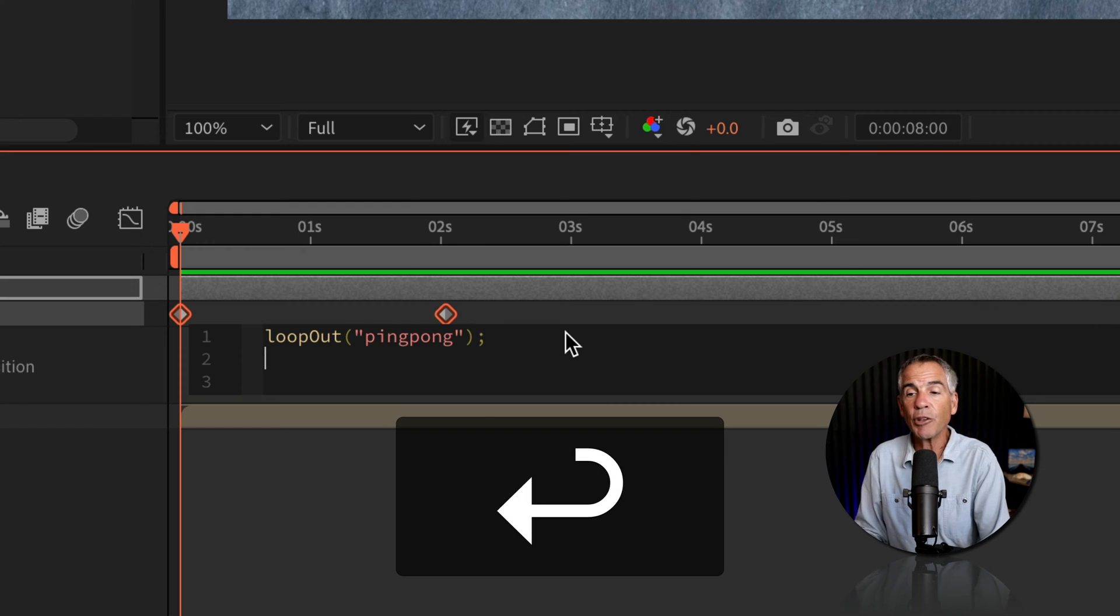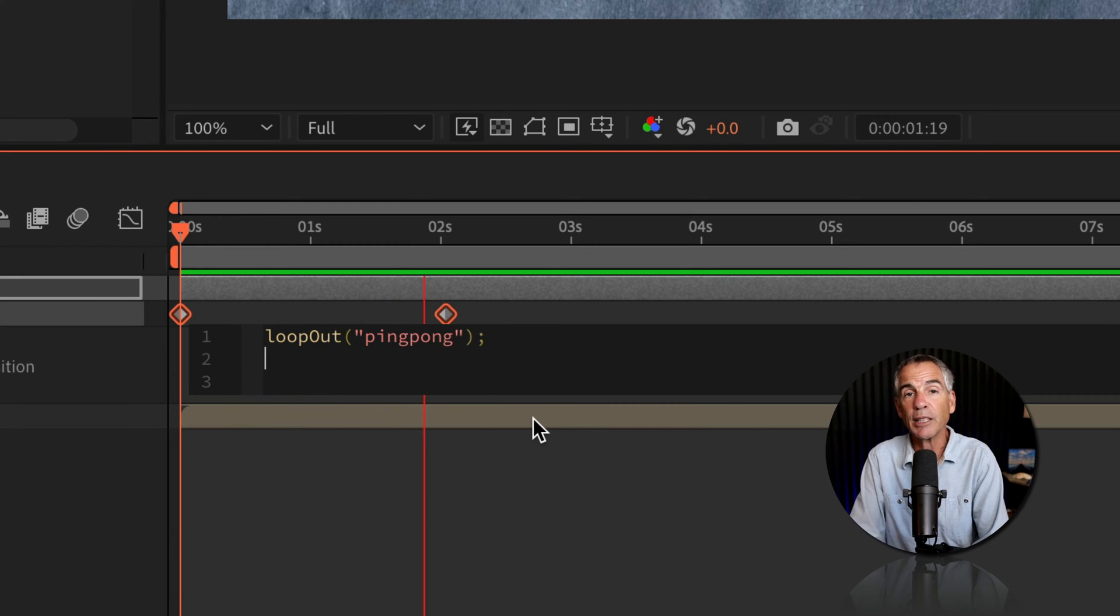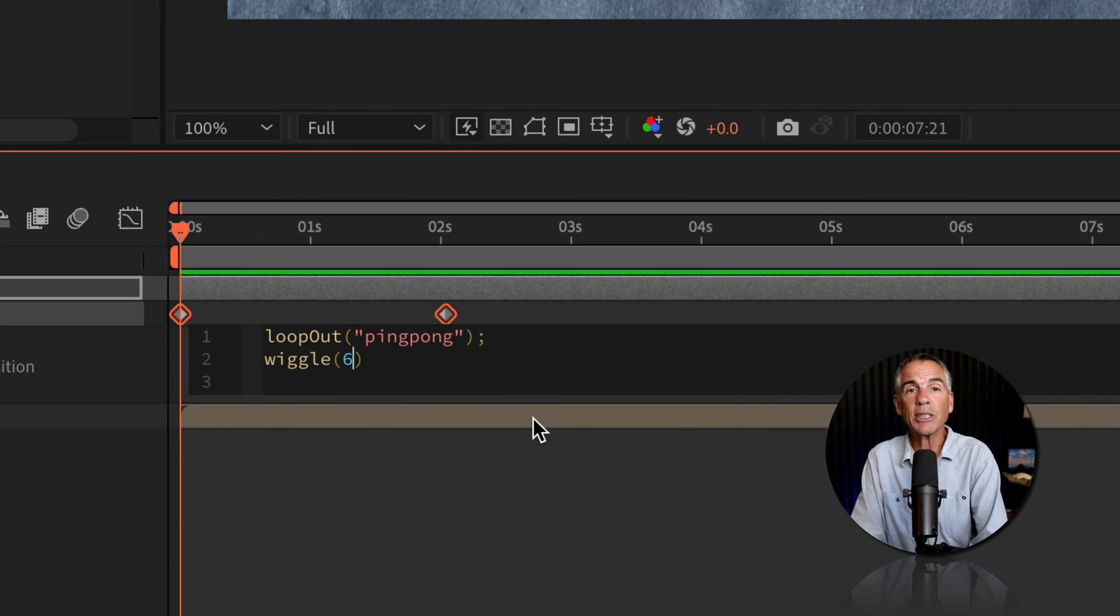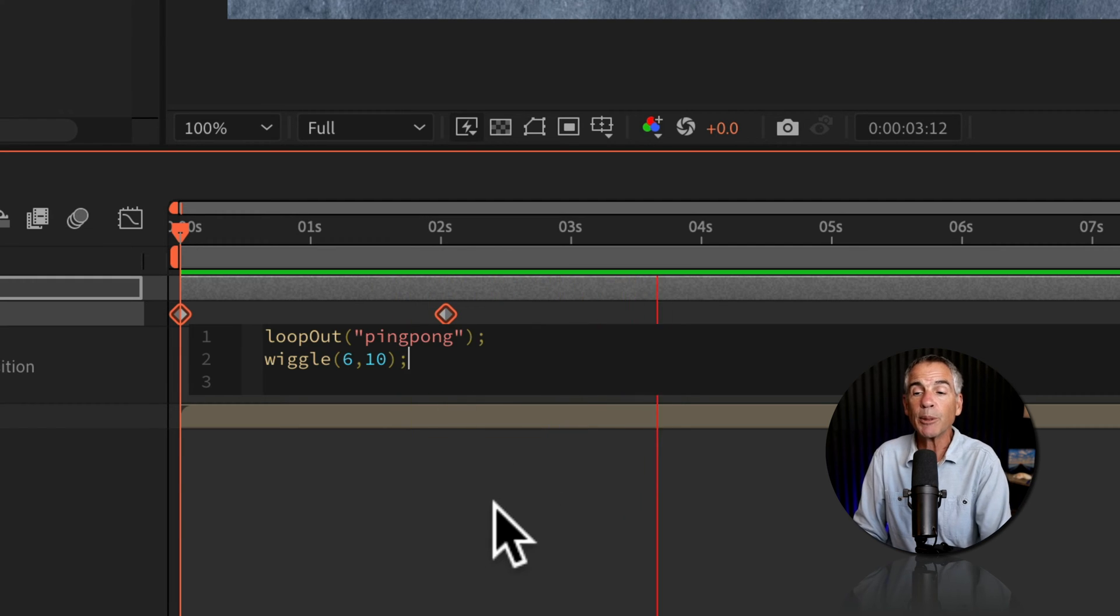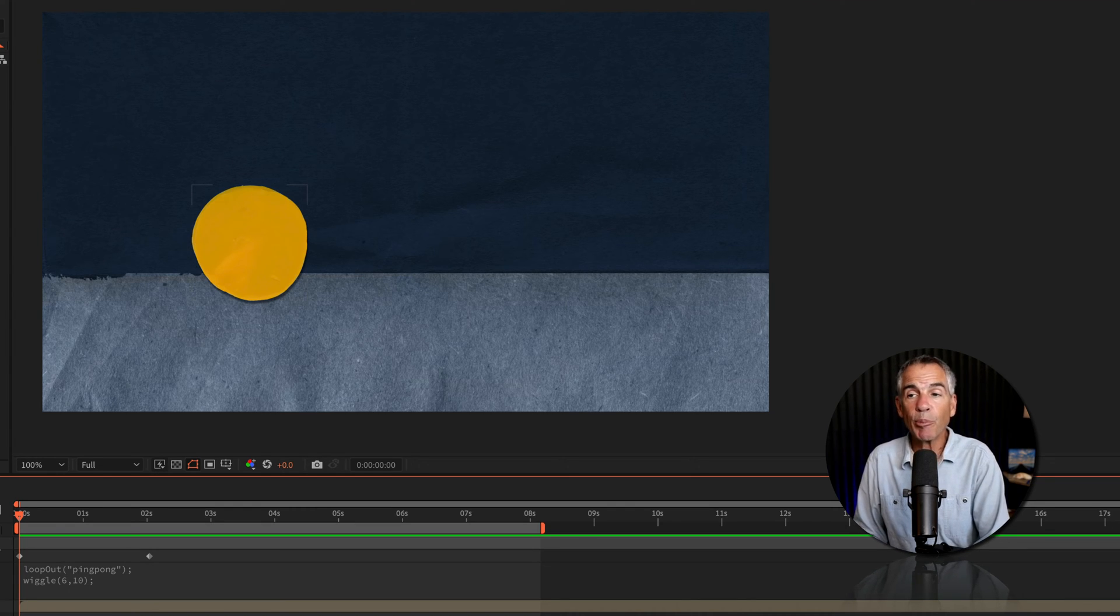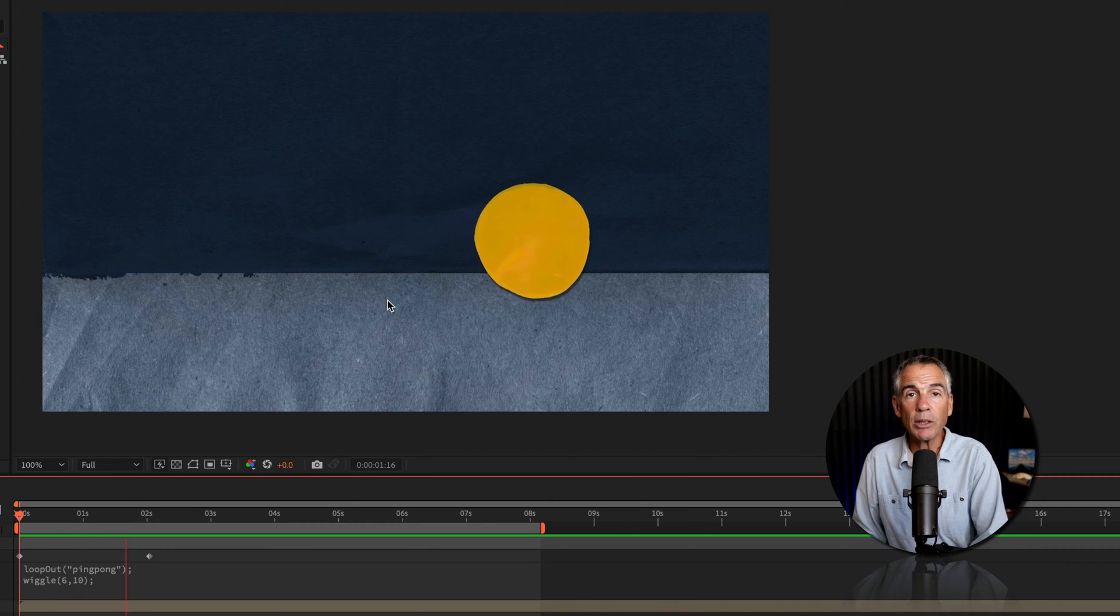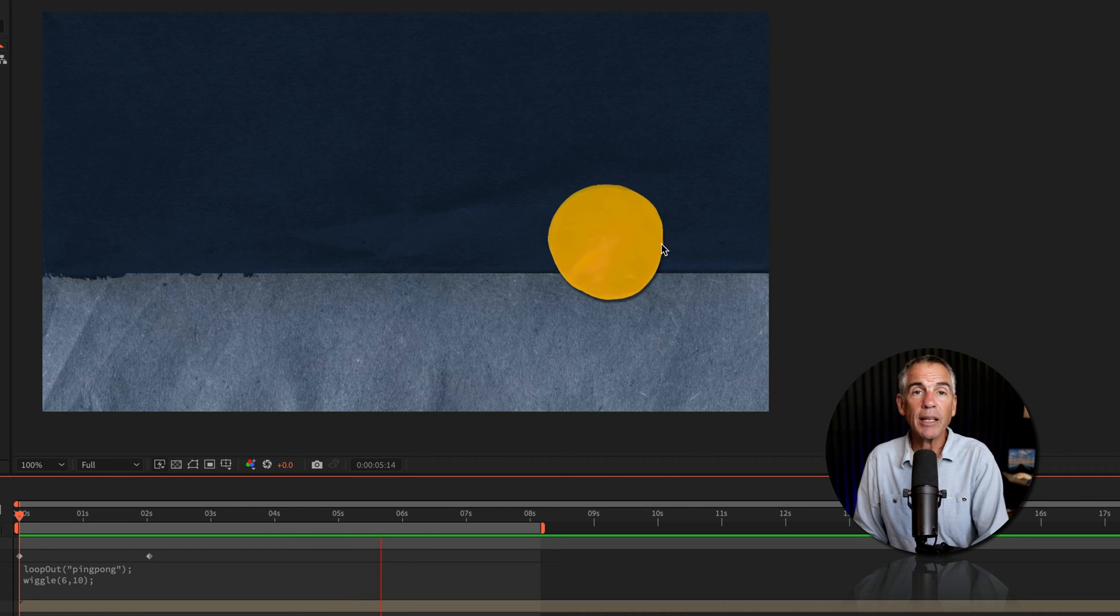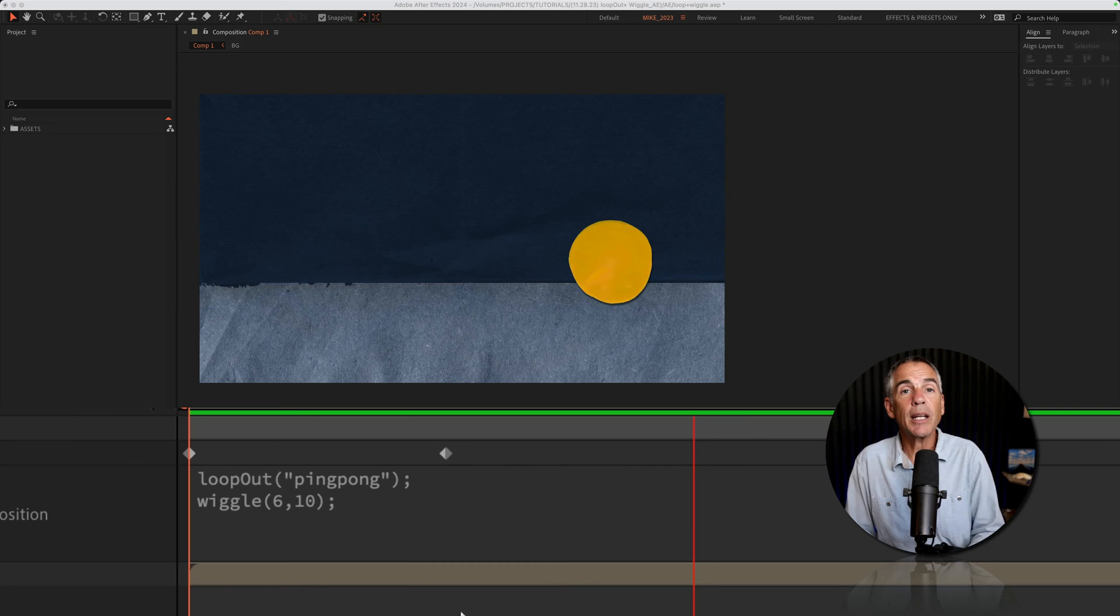I'll tap enter or return to go to the next line. I'm going to type out wiggle, W-I-G-G-L-E, open and close parentheses. I'll type the value six comma 10. I'll click outside, put a semicolon for best practice. Now when I tap the space bar to preview, I can see the wiggle, but the ping pong expression is no longer working. The animation is not repeating back and forth.